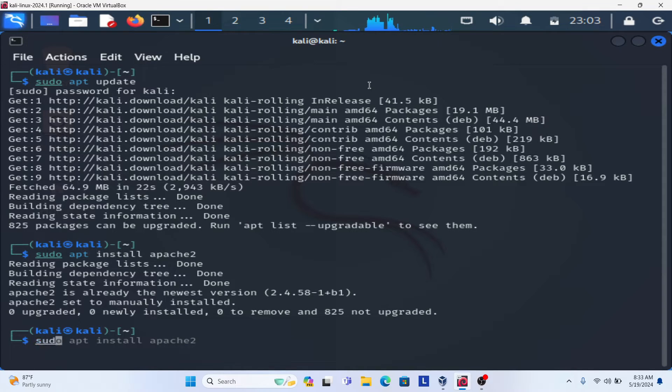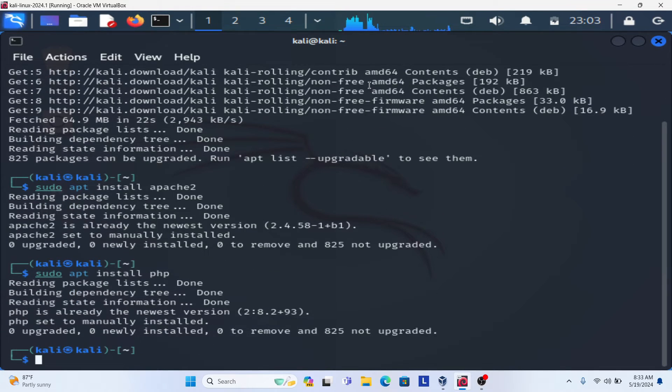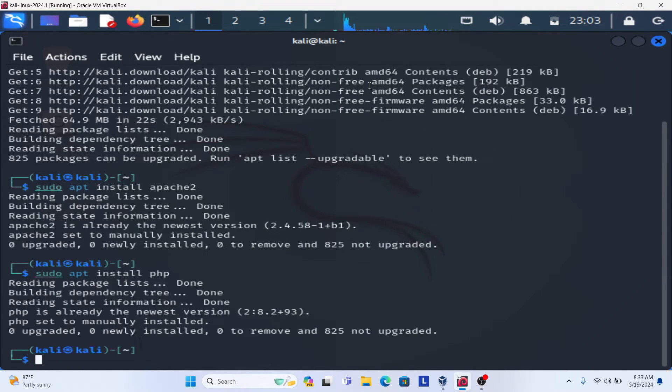Now it's time to install the PHP. So sudo apt install php because we need to host the PHP website. You can see PHP is already the newest version, so already installed and running.